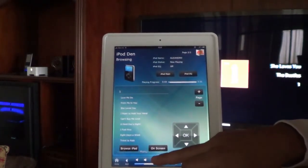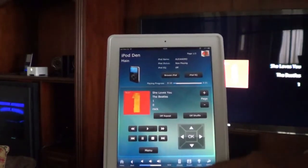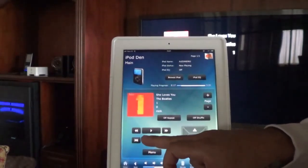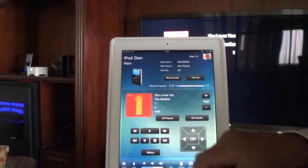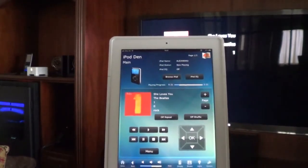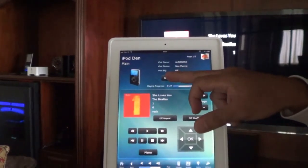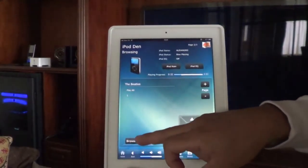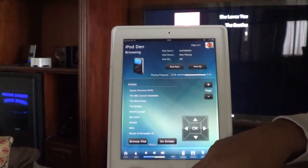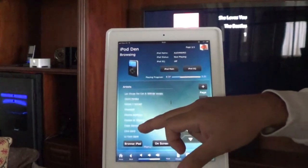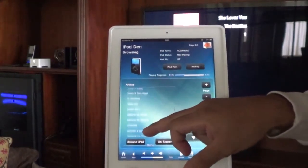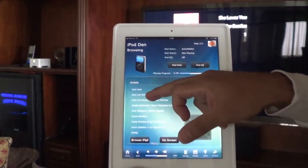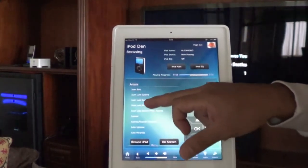We can use the quick access area to control the audio system volume. The song plays — then pause, and play again. She loves you, and you know that can't be bad.